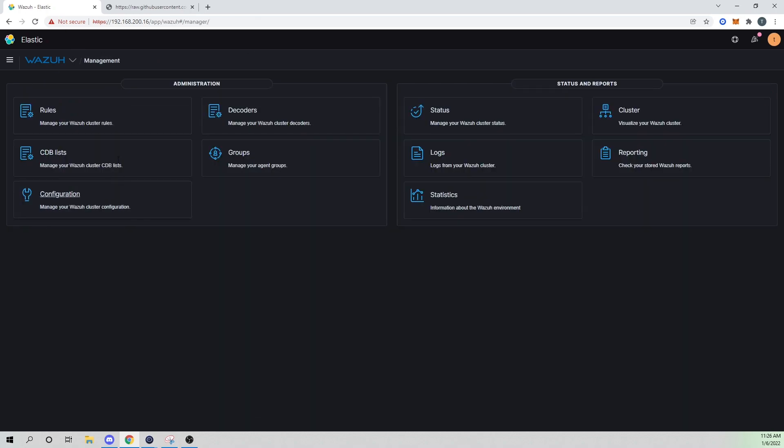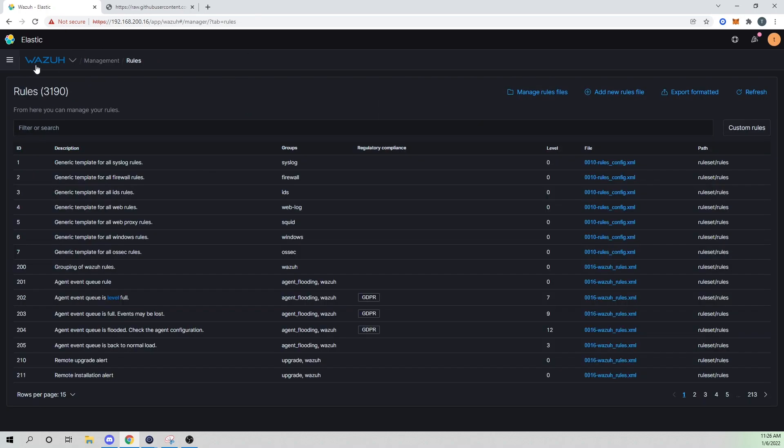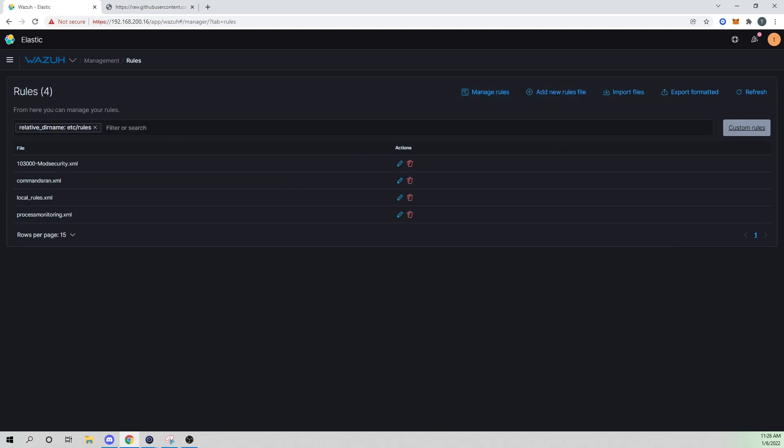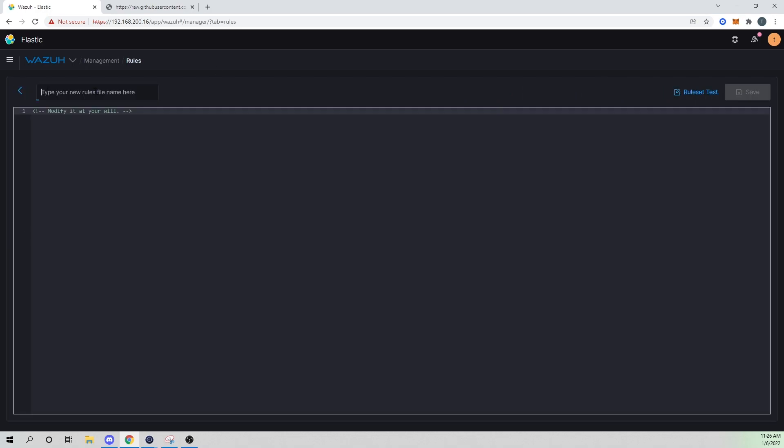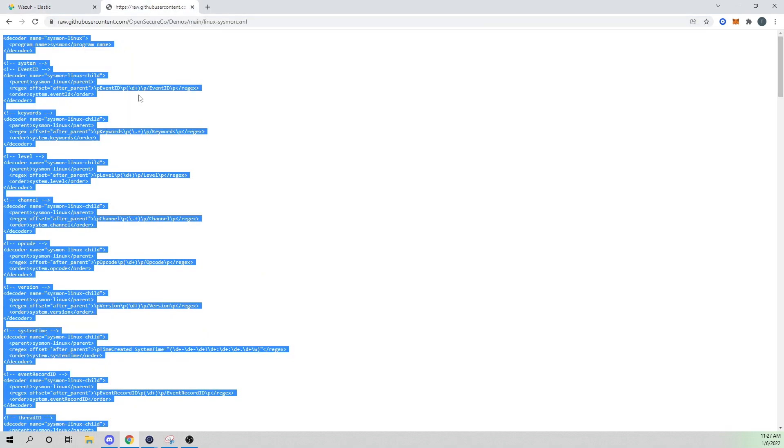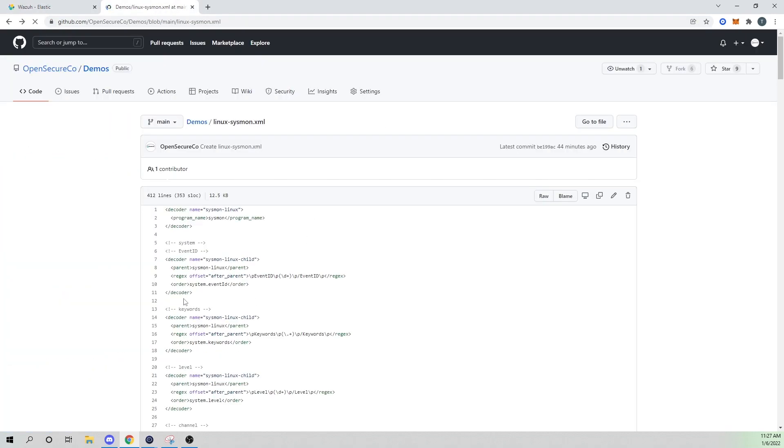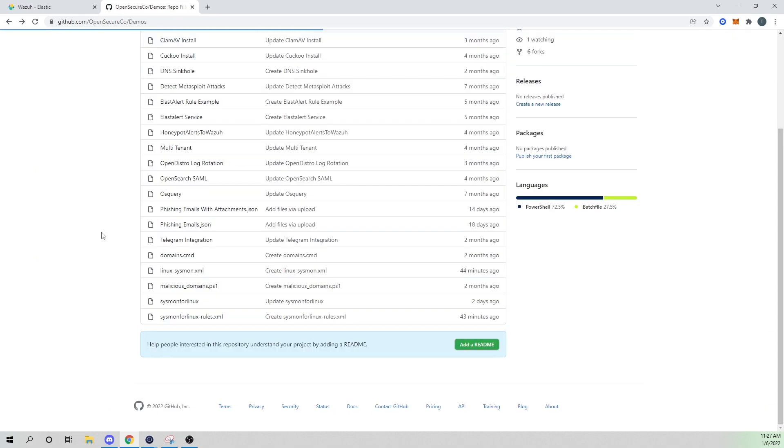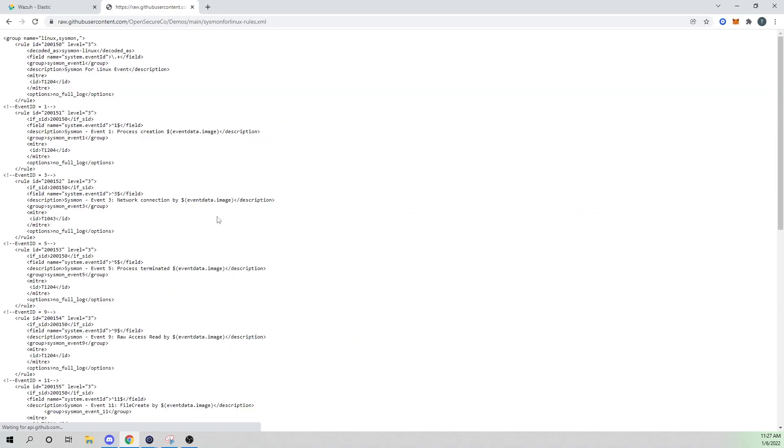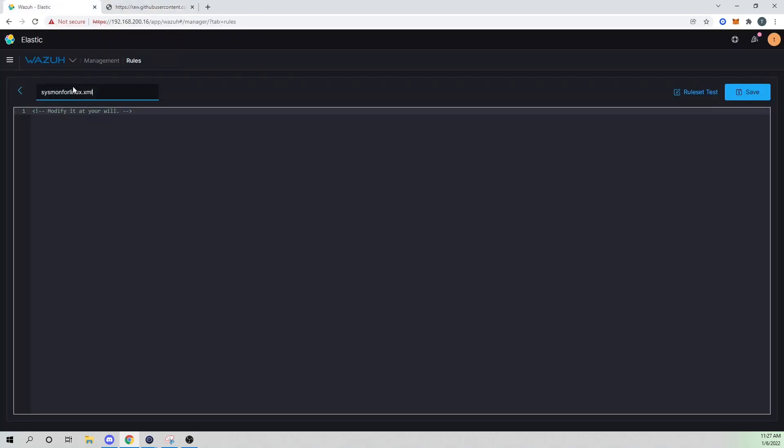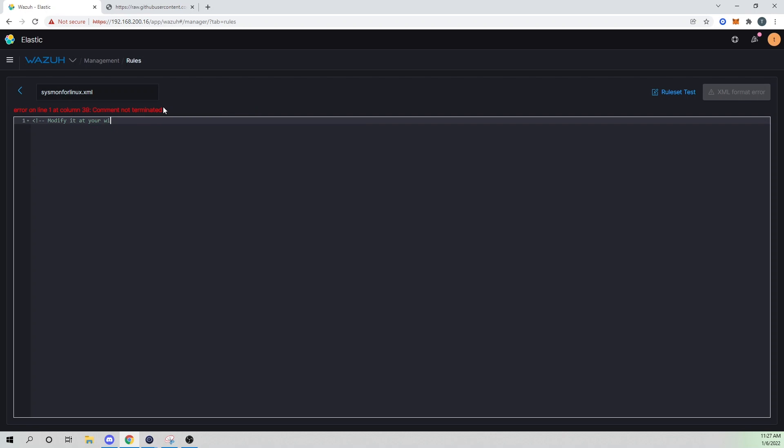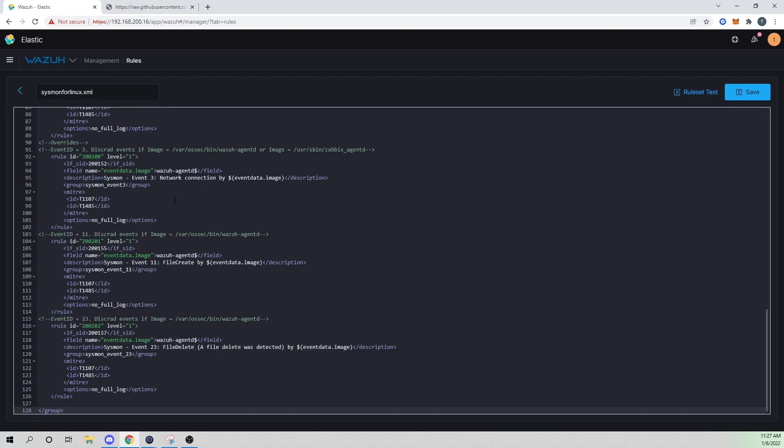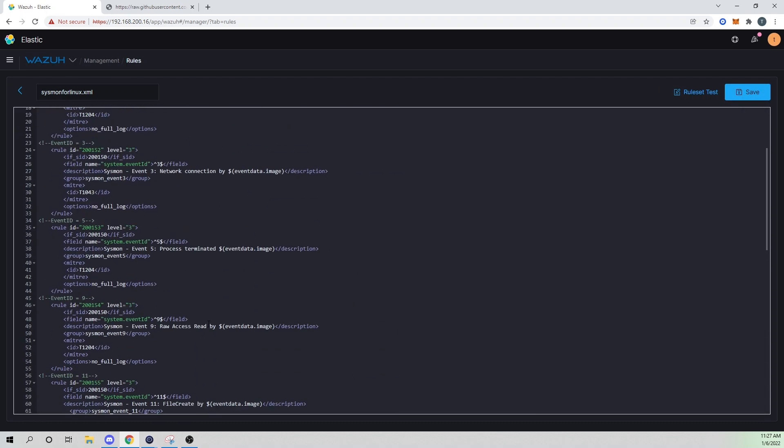So let me go back into management, I'm going to go into rules, select manage rule files, custom rules, and we're going to add a new rule file. So here, I'll just call this Sysmon for Linux dot XML. And if I go back to the GitHub here, I have another file that you guys can grab. And I'll link this in the description below as well. And I will grab this and go ahead and paste that in here.